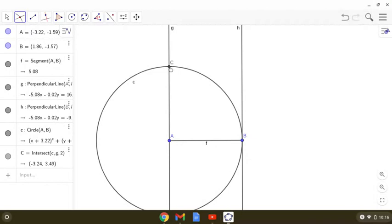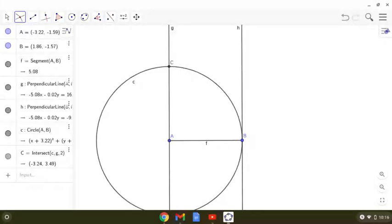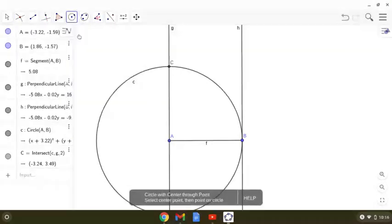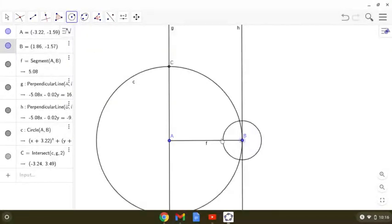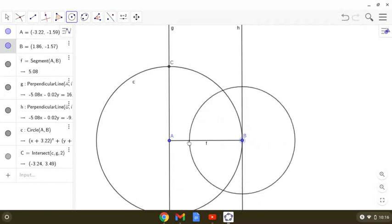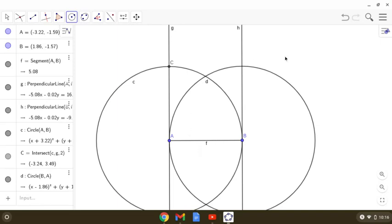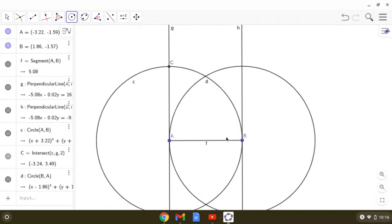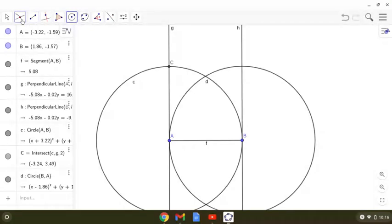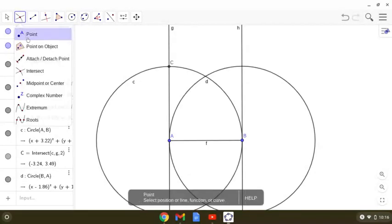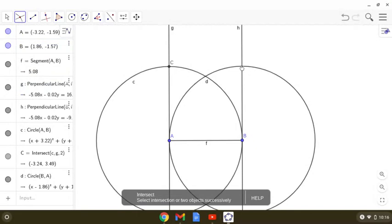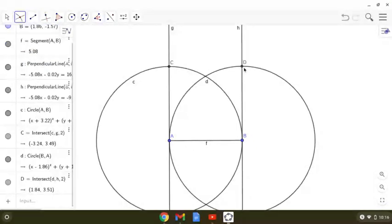So we have got another side of the square. Now similarly, if we use the circle tool and then draw a circle with radius AB which intersects the line which passes through B and is perpendicular to AB. So this also intersects the circle at some point. So let us see which is this point. So we can find this point here.